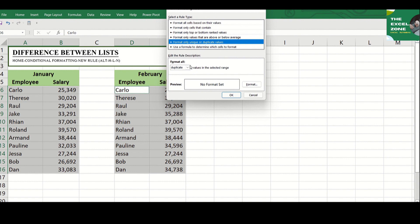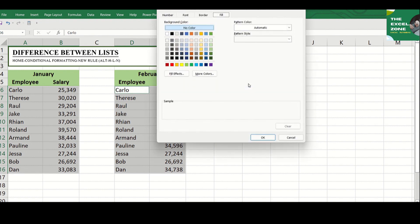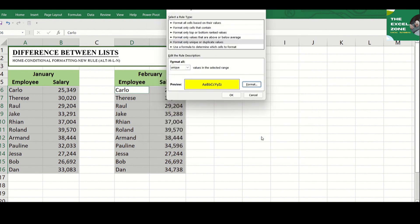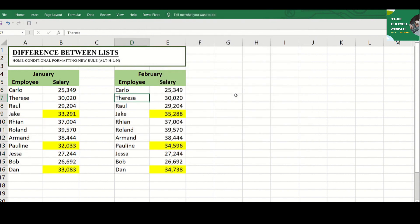Then, change Duplicate to Unique, and define your desired format for the unique values found. You can highlight the cells with yellow, and all the unique values are highlighted.